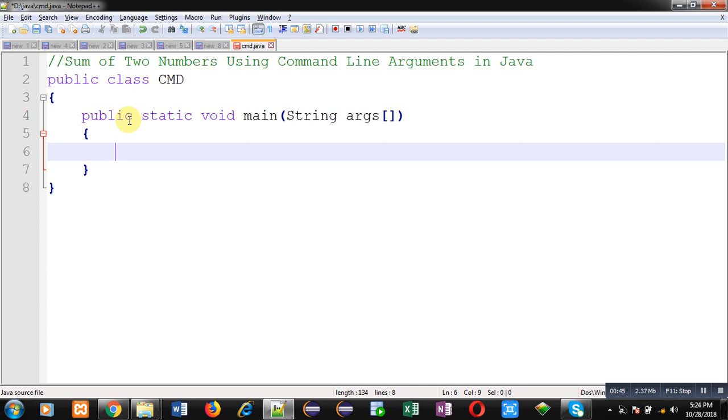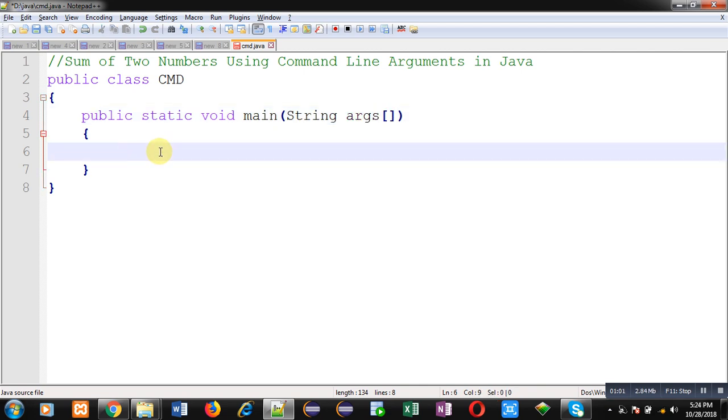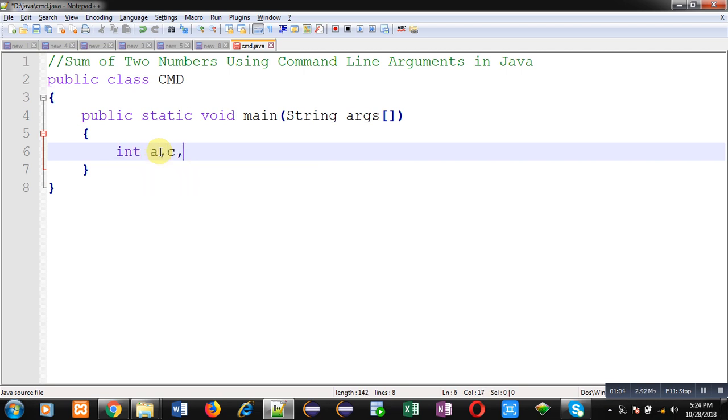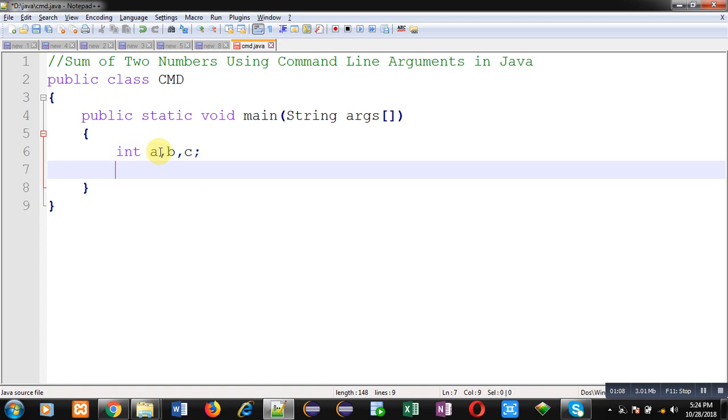All the command line arguments are received in this array args. The name is args, you can write any particular name whichever is required, but its data type will always be string. Now I am declaring some variables: a, b, c. First I need to convert those string values into integer so that I can perform addition operation.